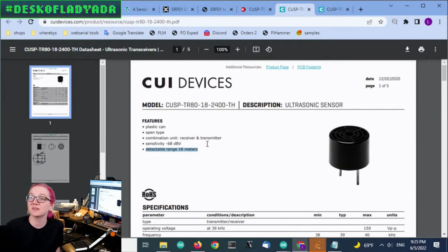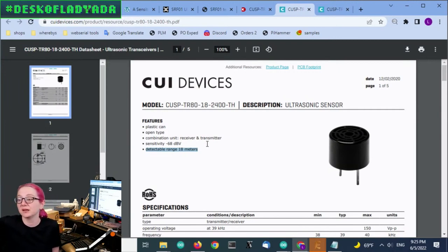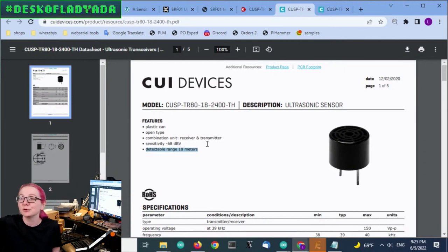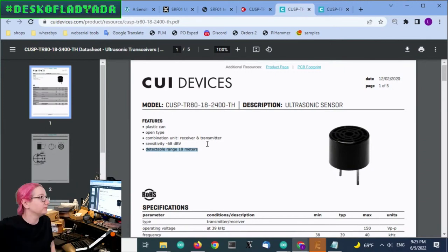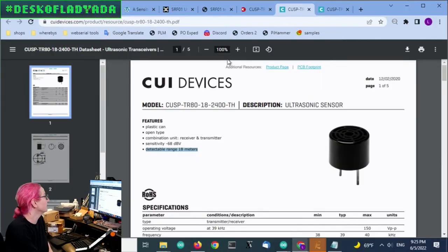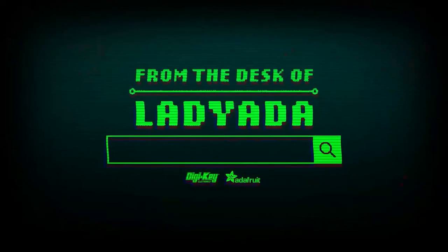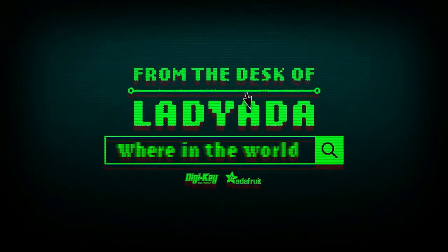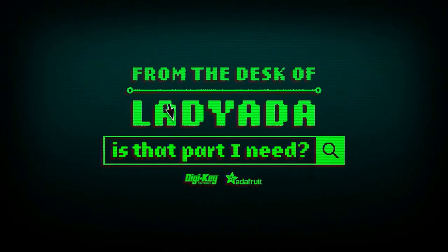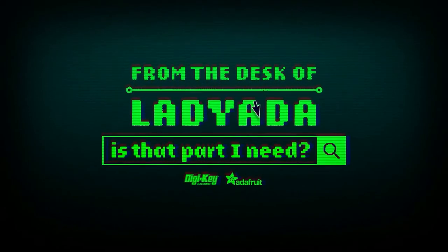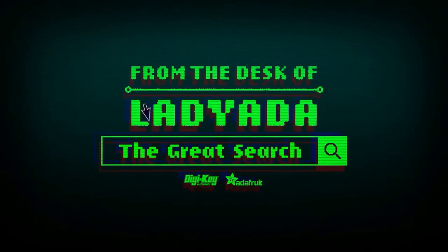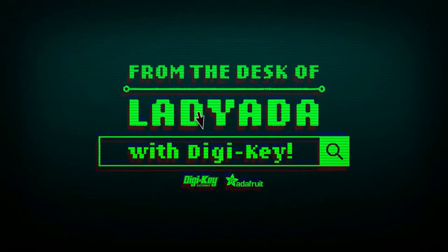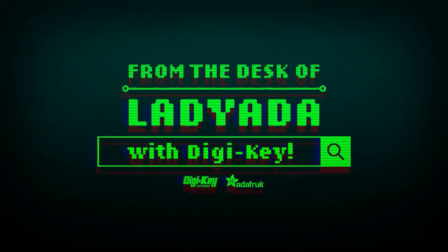So check it out. I mean, I'm going to see if I can get this thing working based on those online schematics and see if I can make it the cutest little transceiver in the world. All right. And that is the great search. Yay. Where in the world is that part I need? The great search with DigiKey.